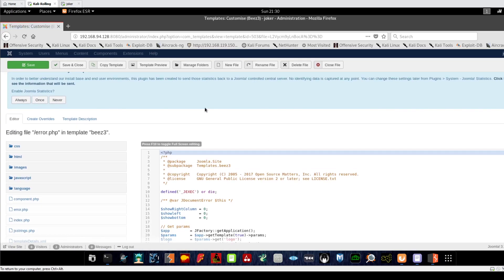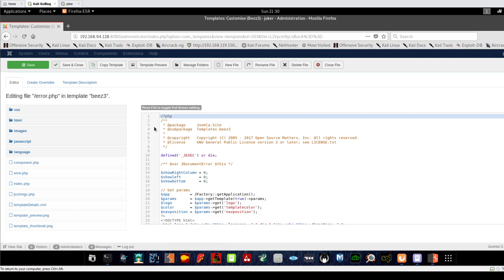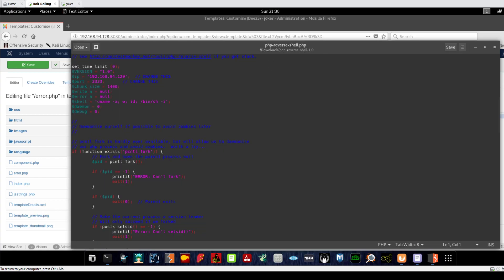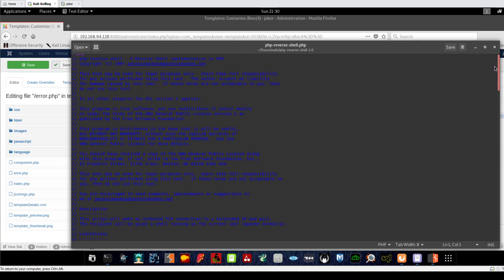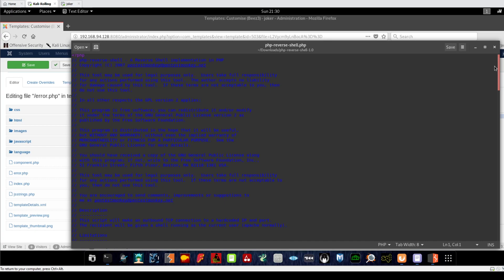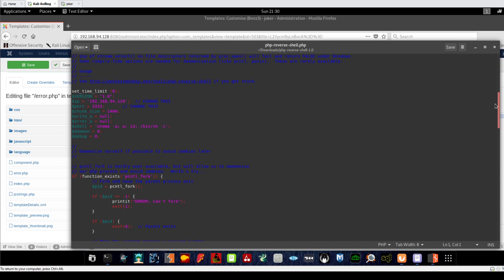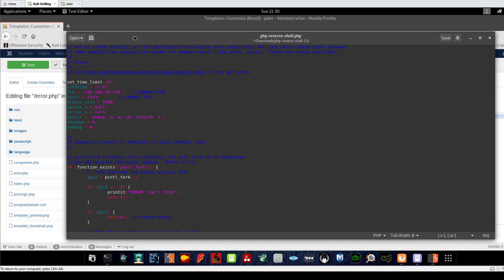on that file. Given that we have administrator access to the Joomla CMS, we can insert our malicious code freely without needing special permissions. Now let's check out the reverse shell. You can download this reverse shell from pentestmonkey.net - probably most of you know that. A few amendments are needed before you implement this code.